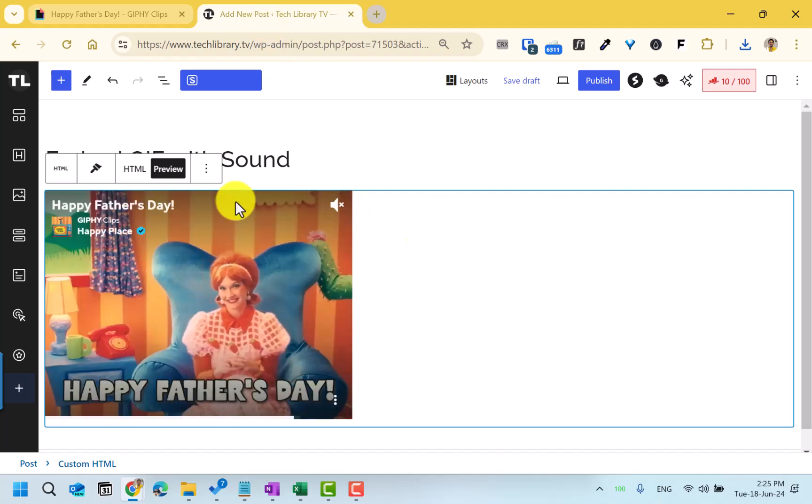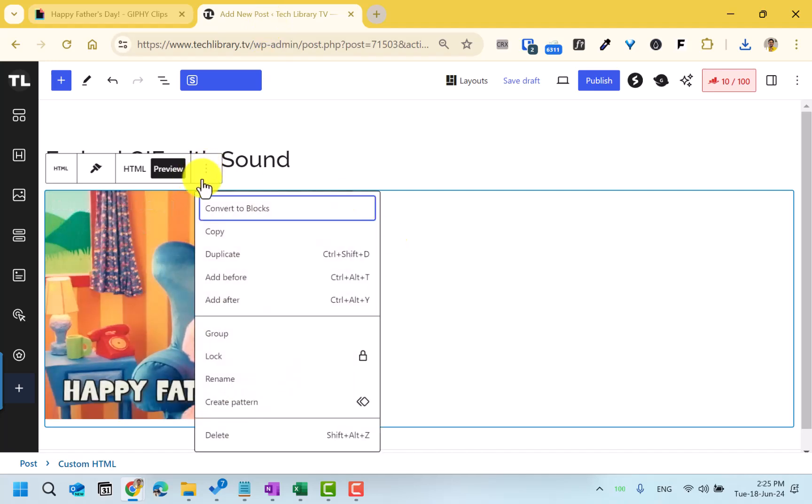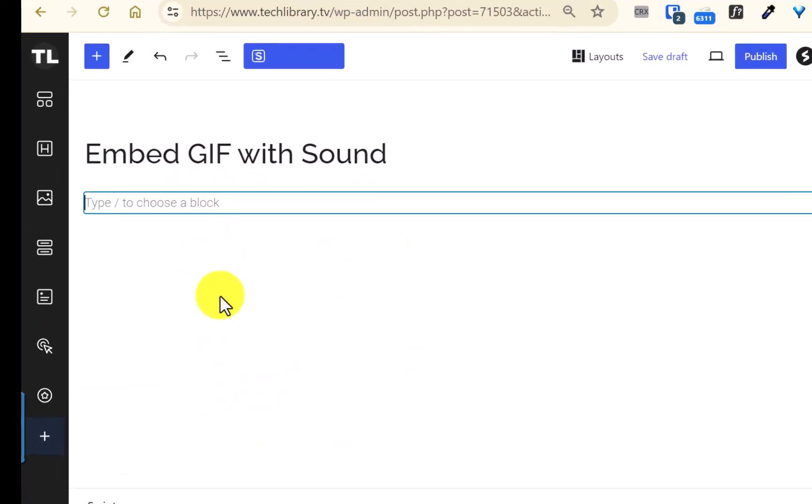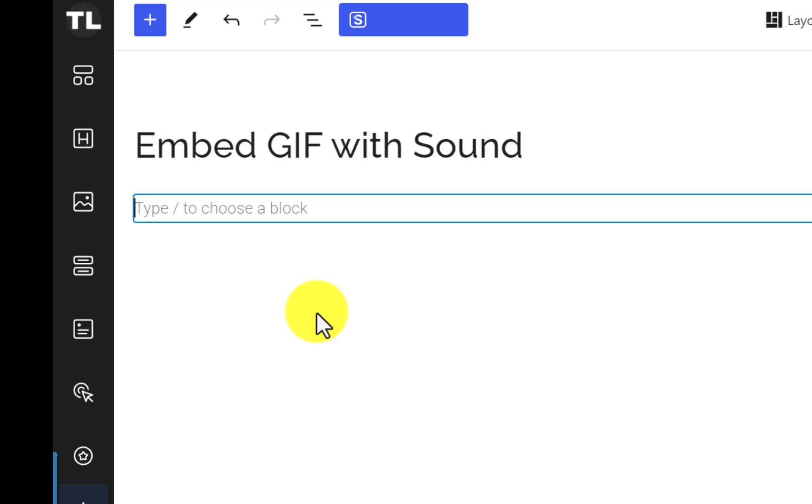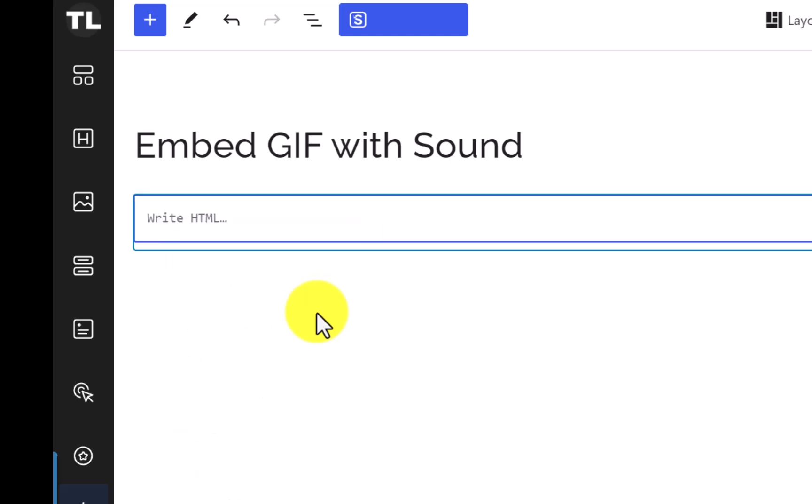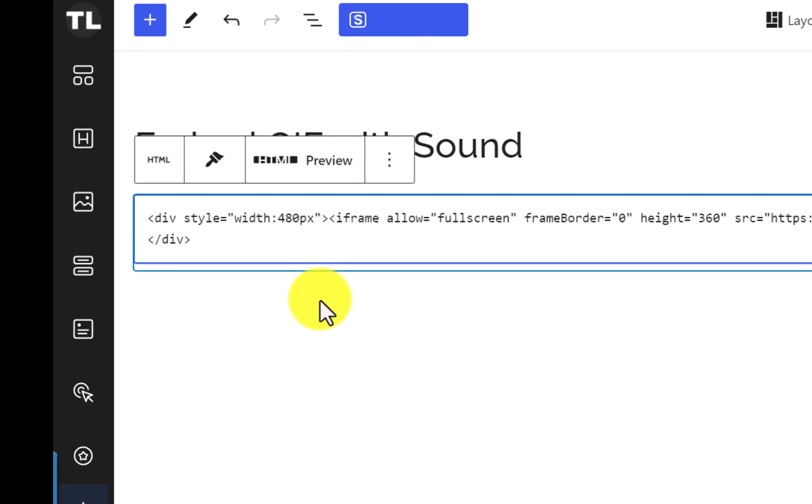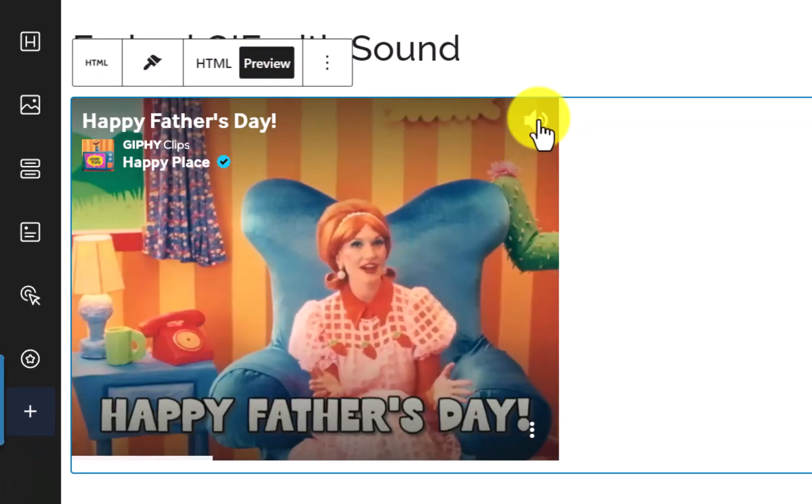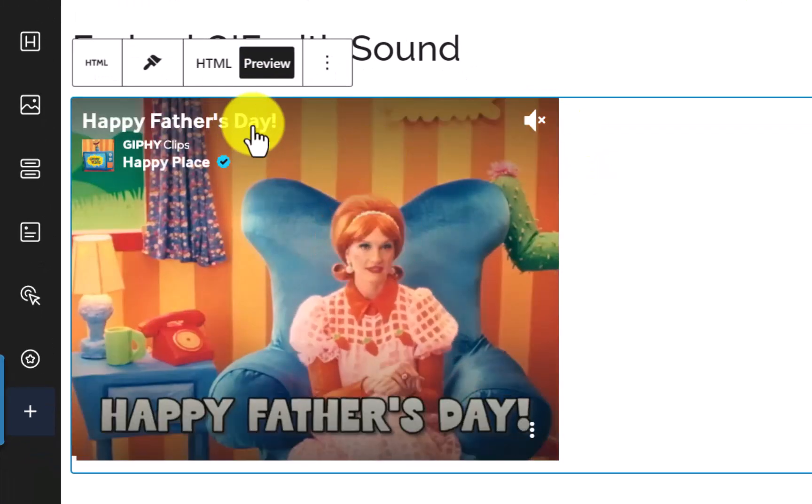I have a WordPress website where I already embedded this. Let me delete to show it again. I'm going to choose the custom HTML and then paste it over here. If you see the preview, this still works.